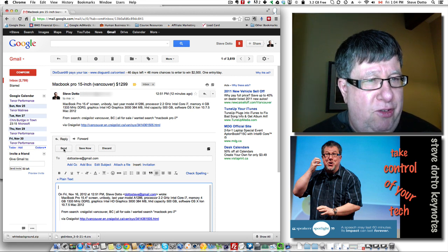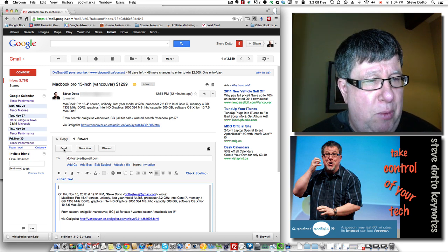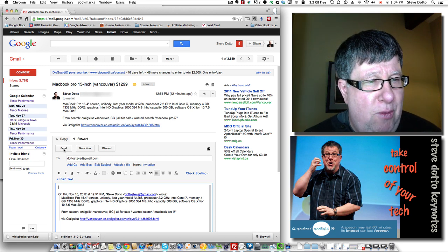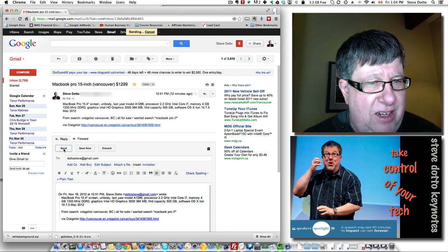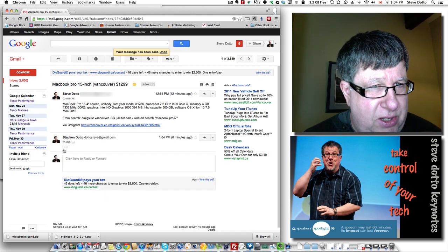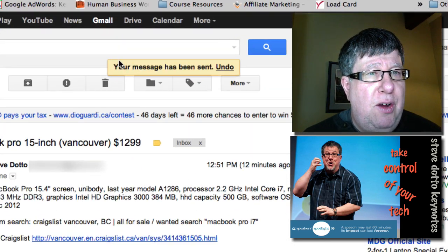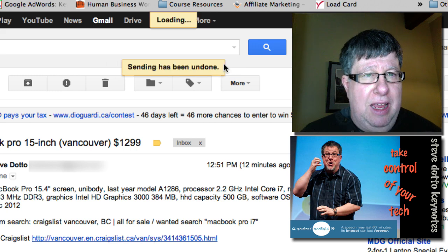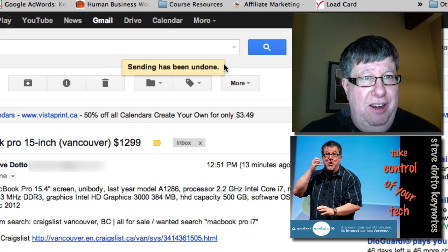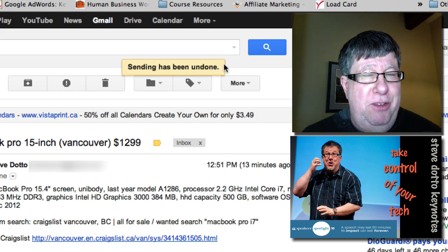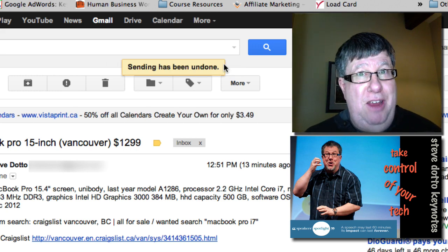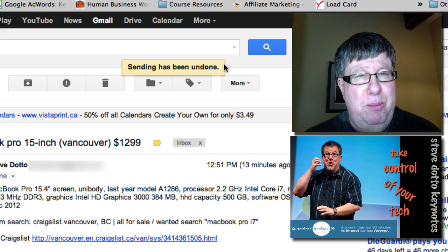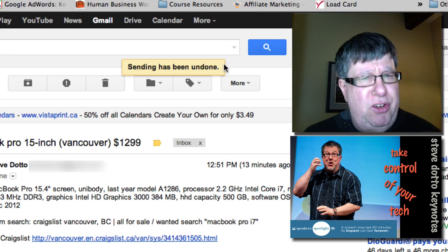So I've written some pithy reply to something, I've spelt something wrong and as I click send I go, oh no, I made a mistake there and look, right here, your message has been sent. No, undo it. And it now has not been sent and I'm safe from embarrassment or possibly worse.